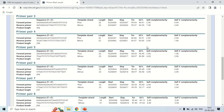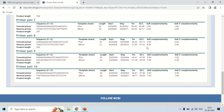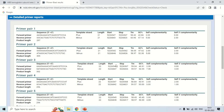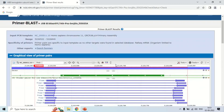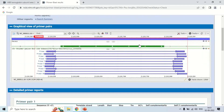You can see it generated and designed 10 primers for us, and you can use either of them. This is all about how you can design a primer using NCBI, or the Primer BLAST software of NCBI. That is all for today guys — see you in the next video. Thank you very much.